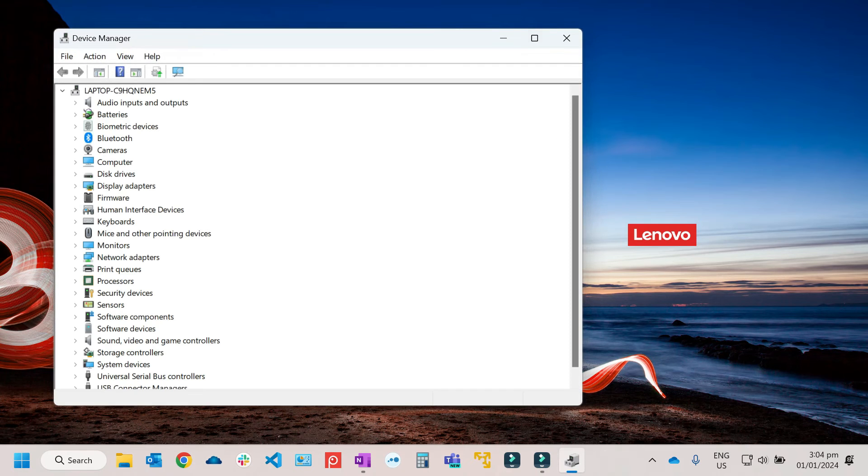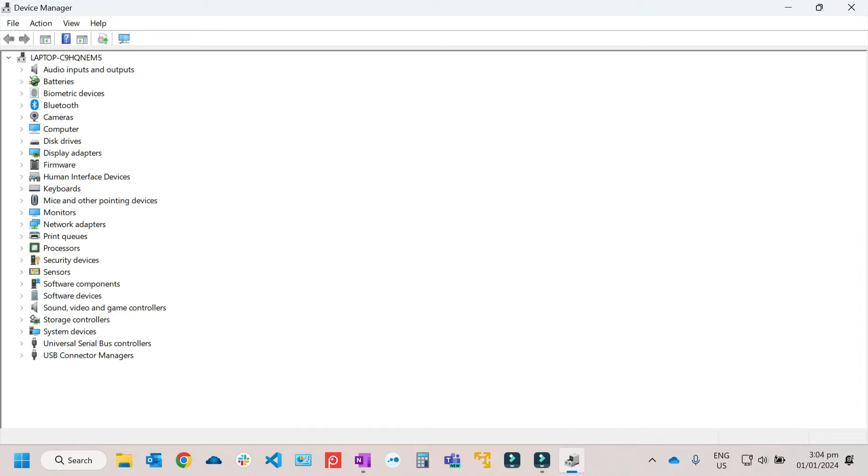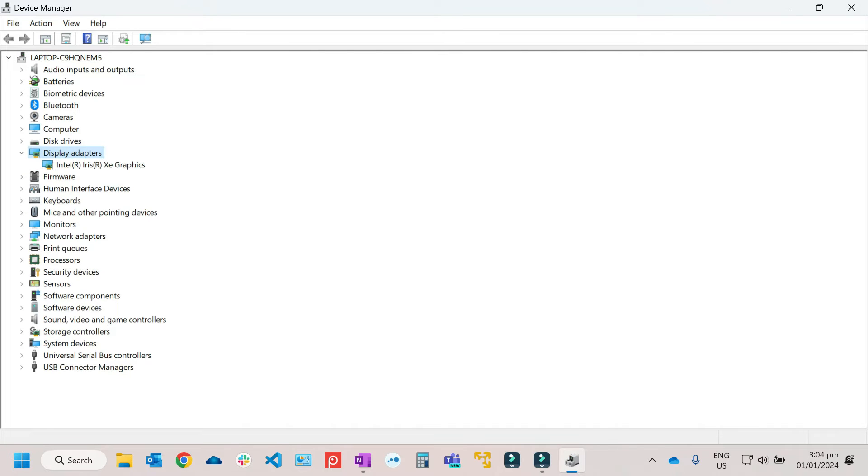So just enter it, let's maximize it. Then from here, just click on Display Adapter. Then this will be the graphics driver. So this will be Intel Iris.